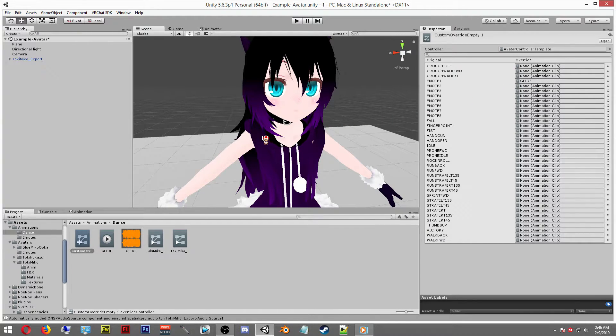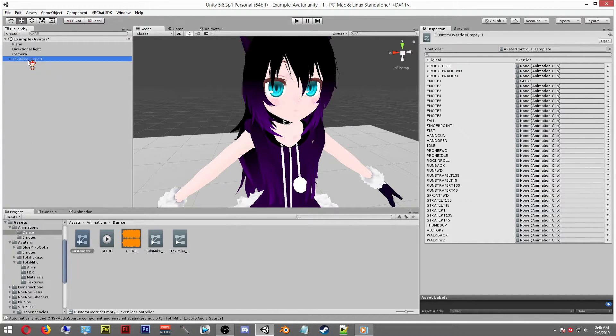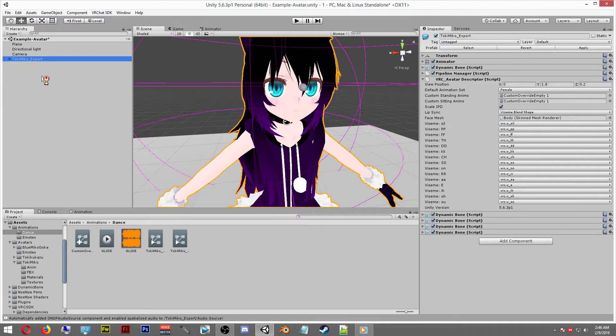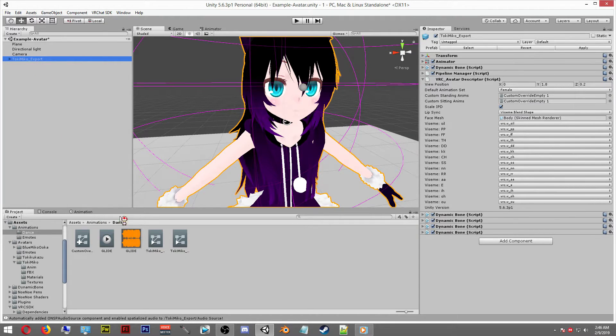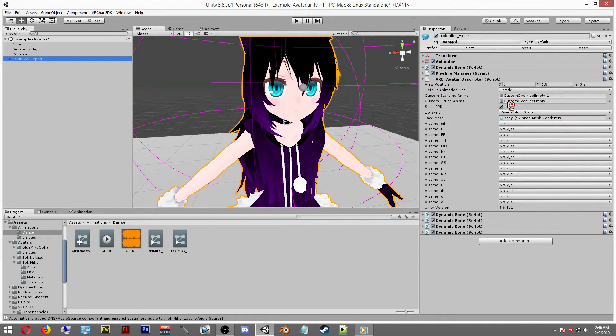Now we want to select our avatar. We want to then drag our custom override into the custom override settings, which is the standing and sitting animations, these two boxes here. Slide the custom override into both of those and you're finished.